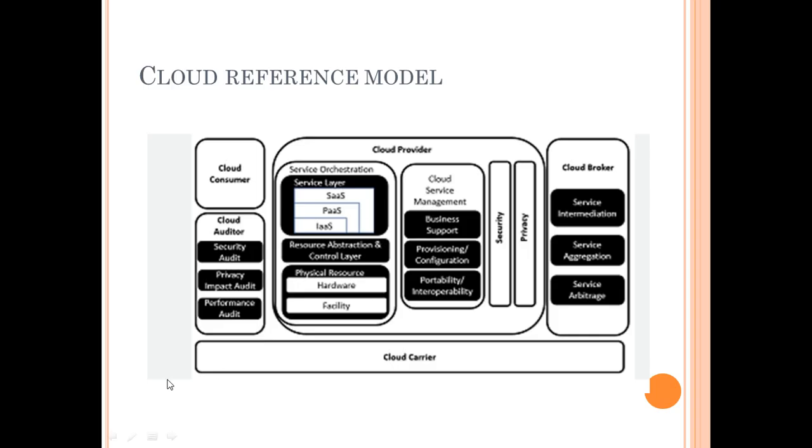Under cloud provider, we see service orchestration, which includes whether the services provided are infrastructure as a service, platform as a service, or software as a service.